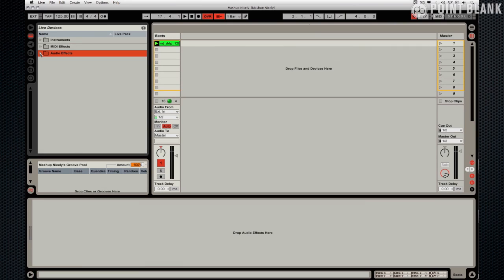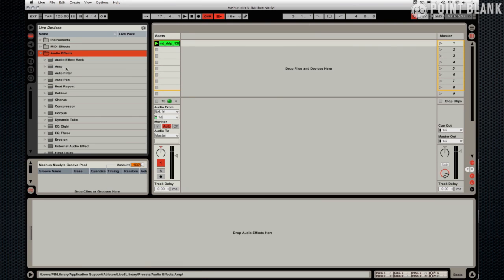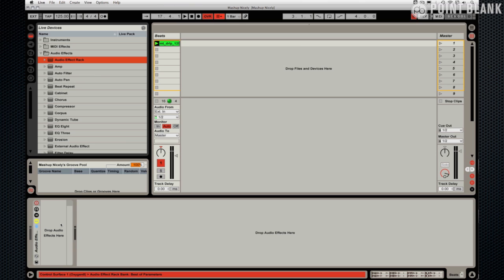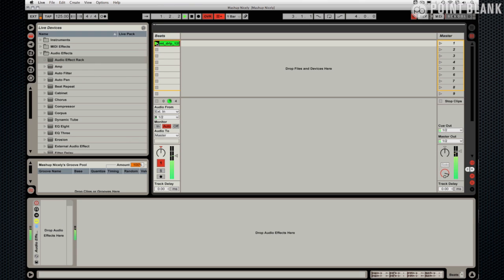So in this video we're going to build an effects rack in a slightly different way. We're going to actually get the rack, an empty rack first, and put the effects devices into it. I've got a drum loop here and I just want to add something to it. It feels a little bit bland at the moment.